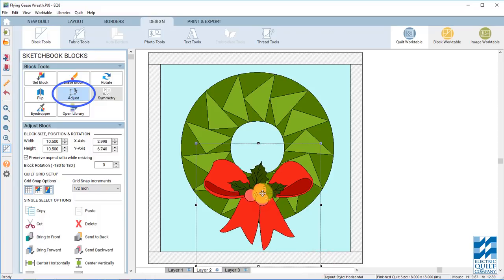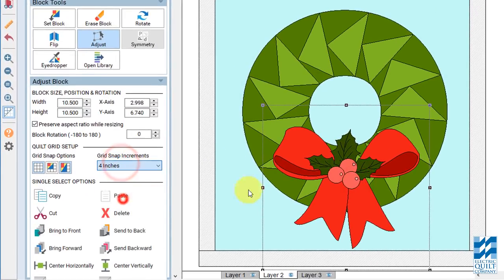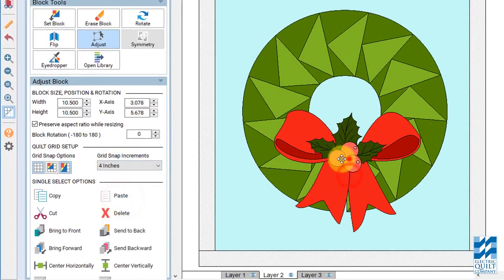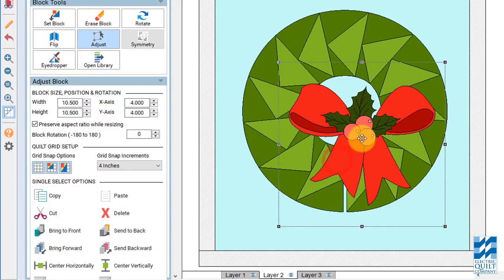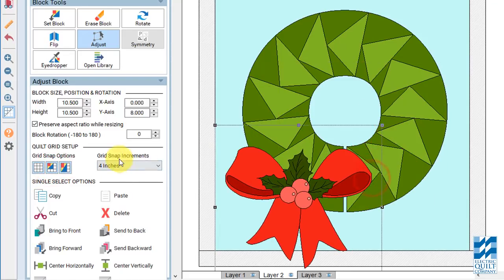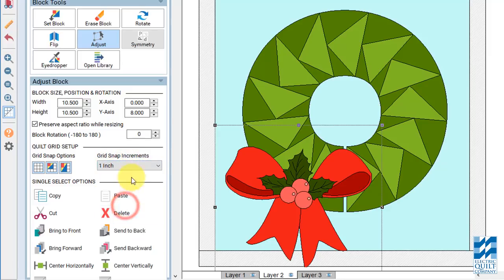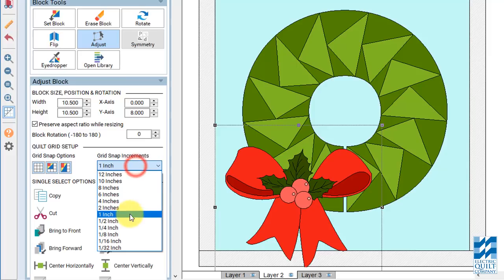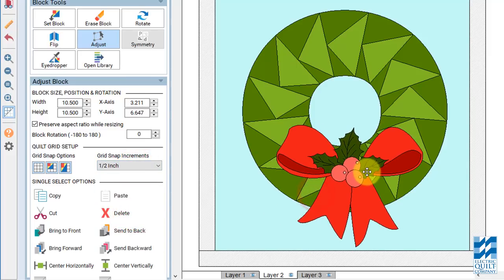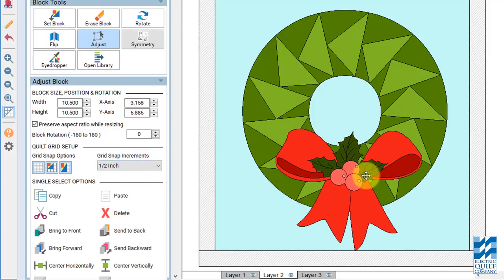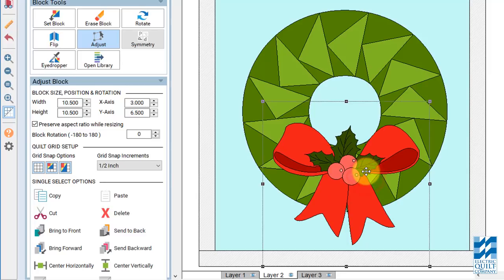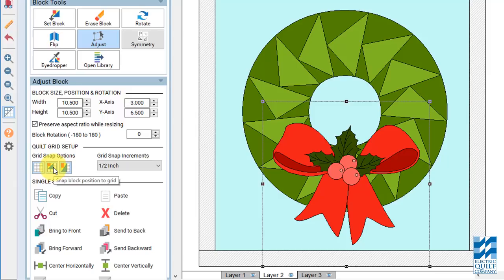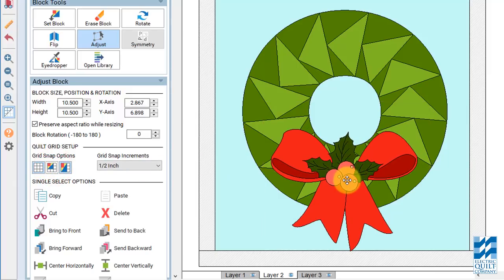And now you can drag to make this bow bigger. If your block is snapping around like that, it's because you have your grid snap increments too high. So change that to something smaller. One inch or a half inch. And you should be able to move it wherever you want. Actually I'm going to turn mine off. Snap block position to grid. Turn that off. Now you can put it wherever you like.